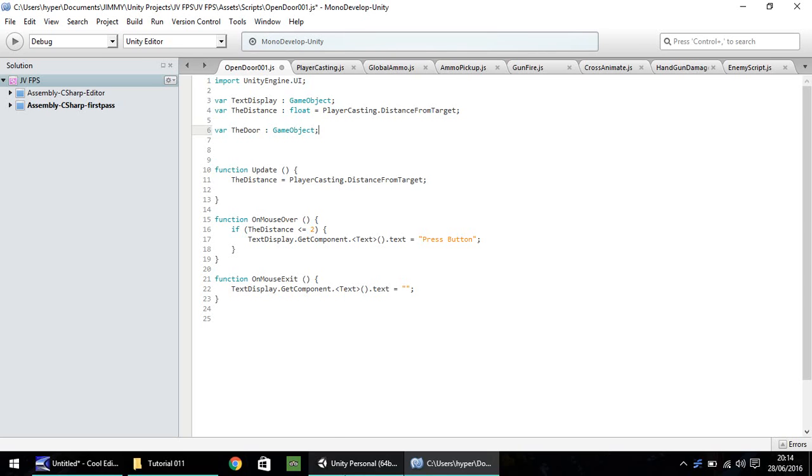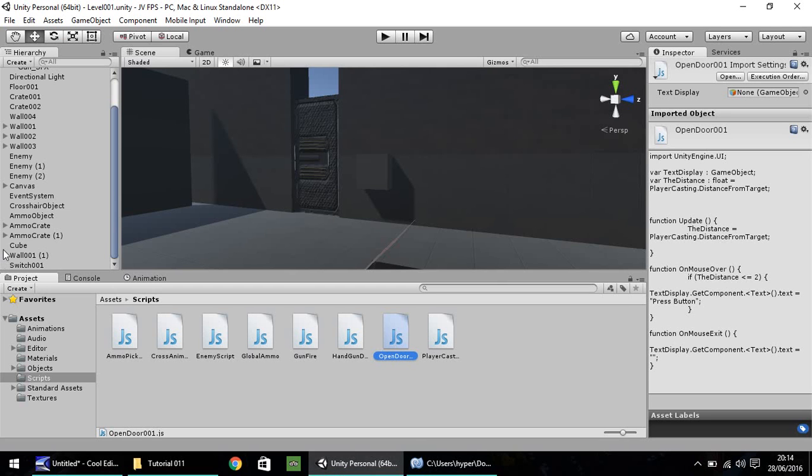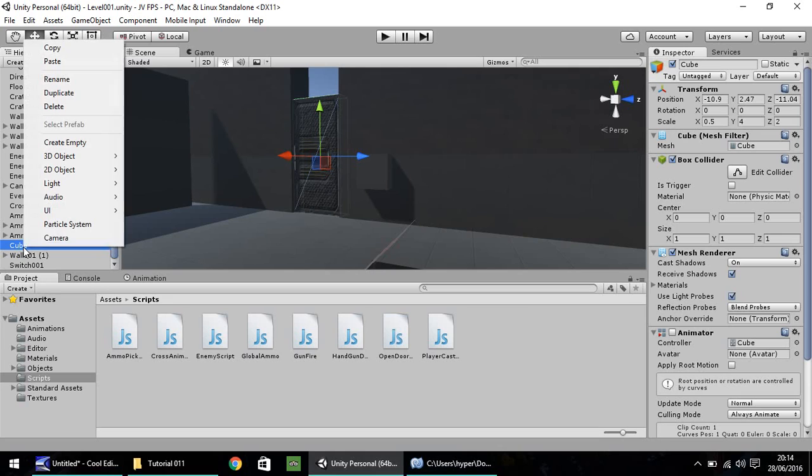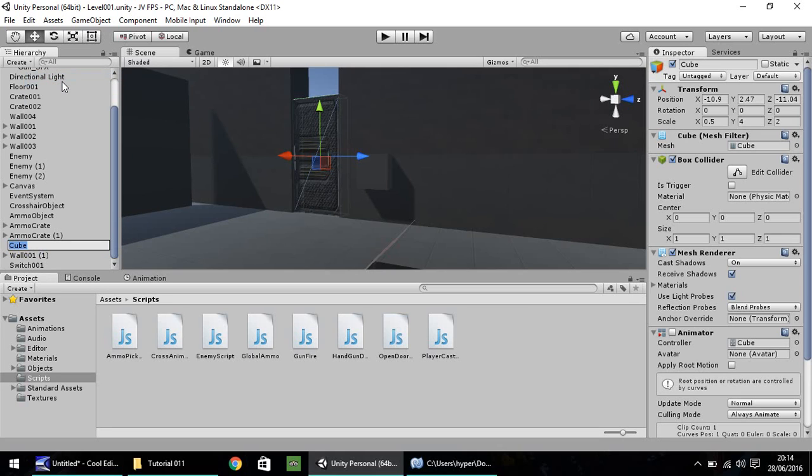Let's head back to Unity, and if you remember, we've still got this named as cube. So I'm going to right-click, rename, I'm going to call it door001.